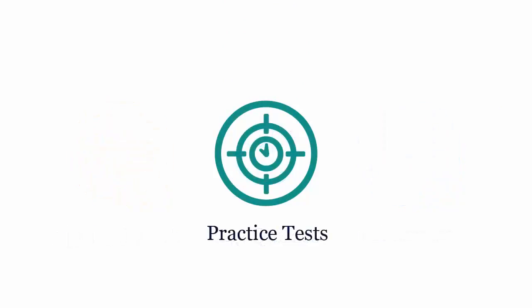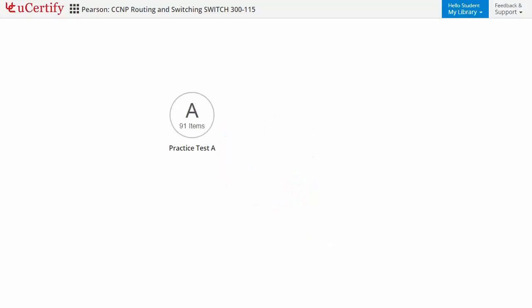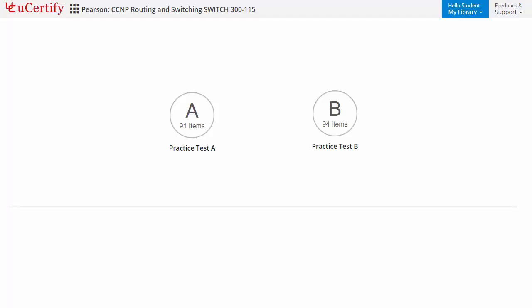Practice tests closely follow the Cisco CCNP 300-115 exam objectives and are designed to simulate real exam conditions. Each course has two sets of practice tests with hundreds of items to ensure effective learning outcomes. PrepEngine provides different sets of questions to prepare for the exam in a test environment.